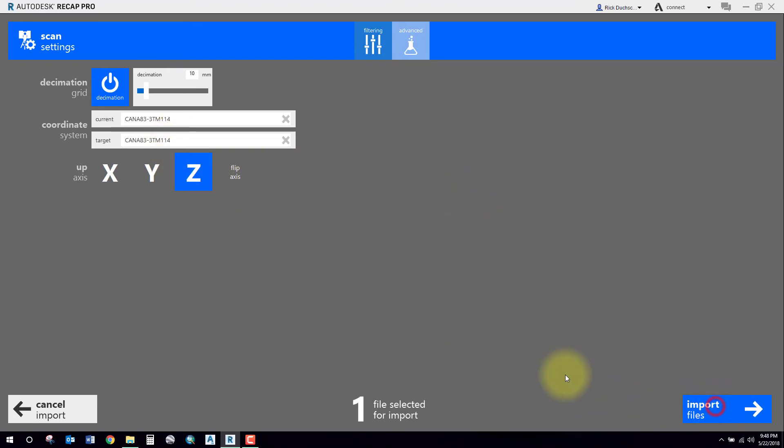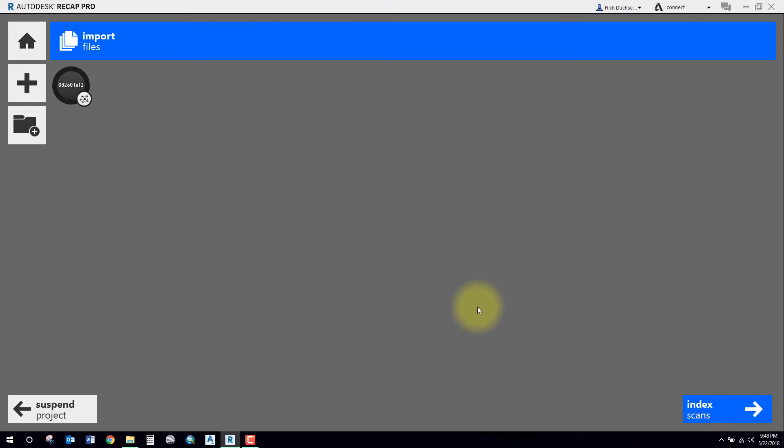That'll run through a wizard, and when it's finished, we will index the scans. When it's done indexing those scans, then go ahead and launch the project when it gets to 100%.